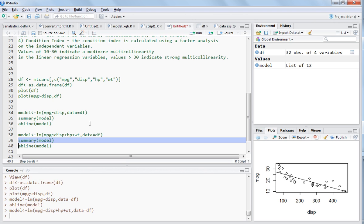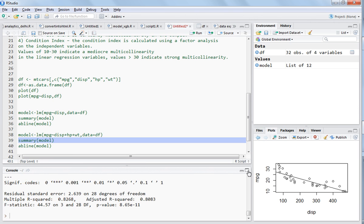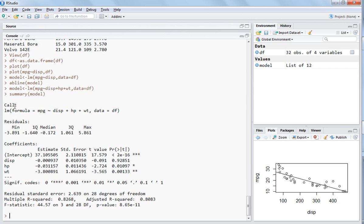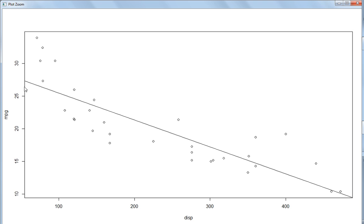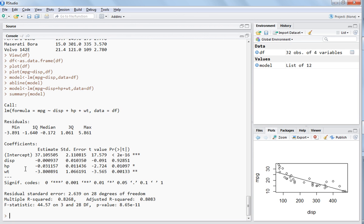Now let's check the summary of the model. The summary shows the call — the same formula we wrote above — and then the residuals, which are the errors. The minimum error is negative and the maximum positive error is around 5.8. The coefficients section shows the intercept — which is around 28 on the plot — and the other variables.